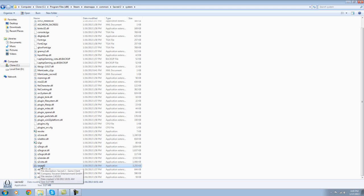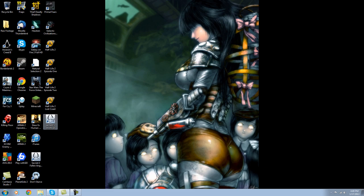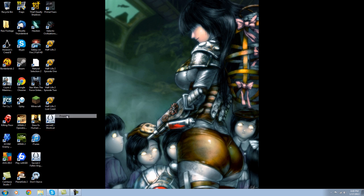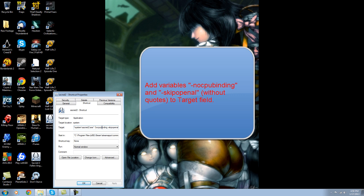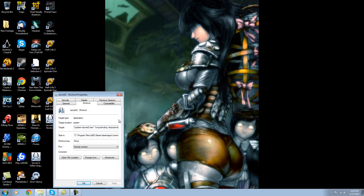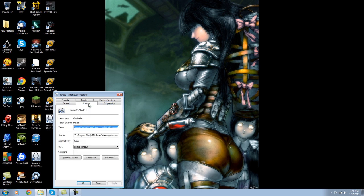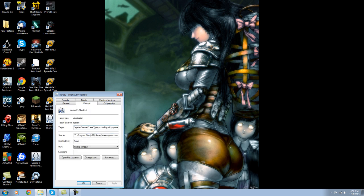And you create a Sacred shortcut to your desktop with Sacred 2. So it looks like this — you got the regular EXE and you got the Sacred 2. Now what's different about this is that I added, in the target field, no CPU binding and skip OpenAL. I will put those up on the screen. I don't know what they do, honestly, but it seems to work.